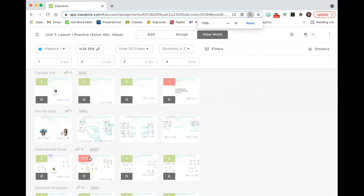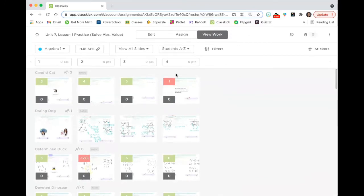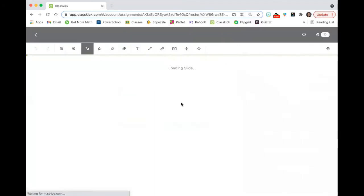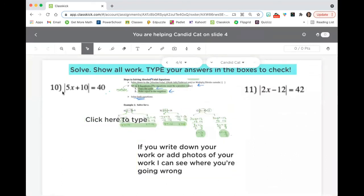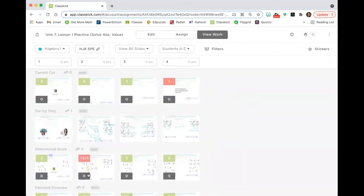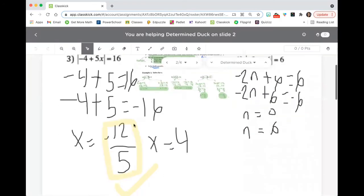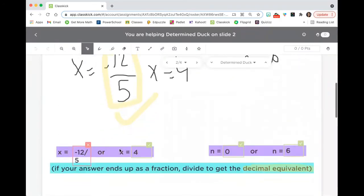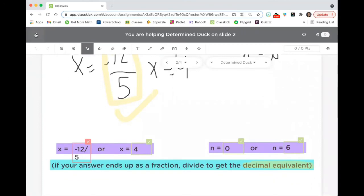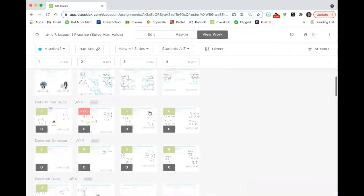And you can see here, I'm able to see, okay, this student got this one wrong. I typed something to them. If you write down your work or add photos, I can see where you're going wrong. And here I was able to highlight where a student went wrong and where they needed to maybe fix something.